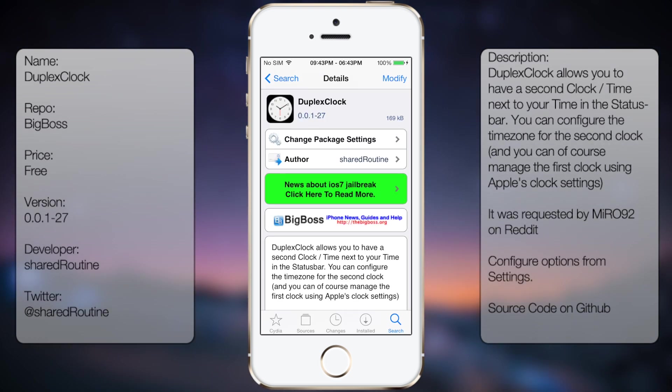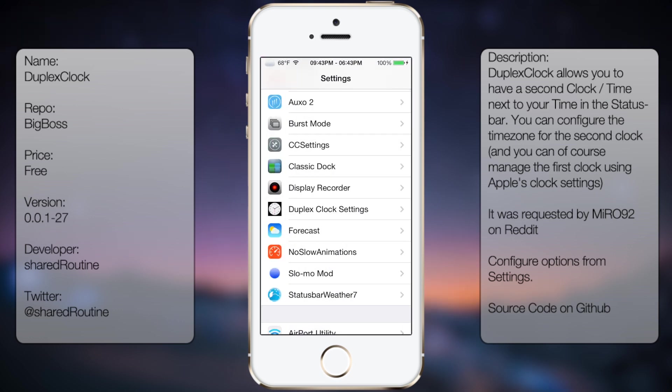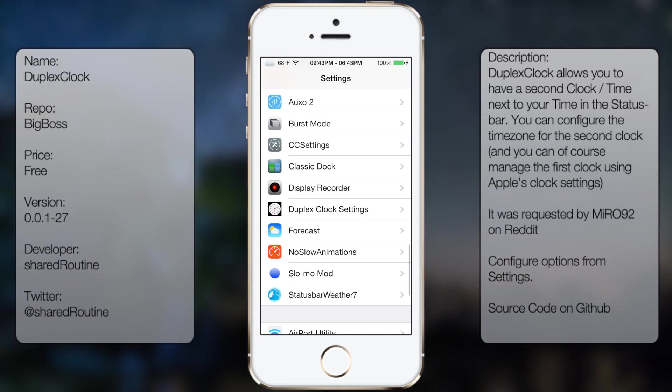You're going to get this description as well as a screenshot, but once you've downloaded it and it's on, you're going to go into settings, go all the way down until you see Duplex Clock settings.